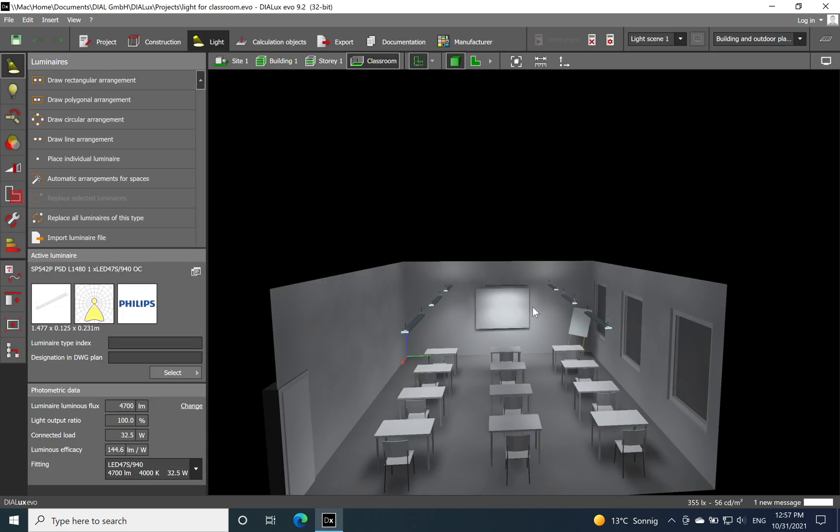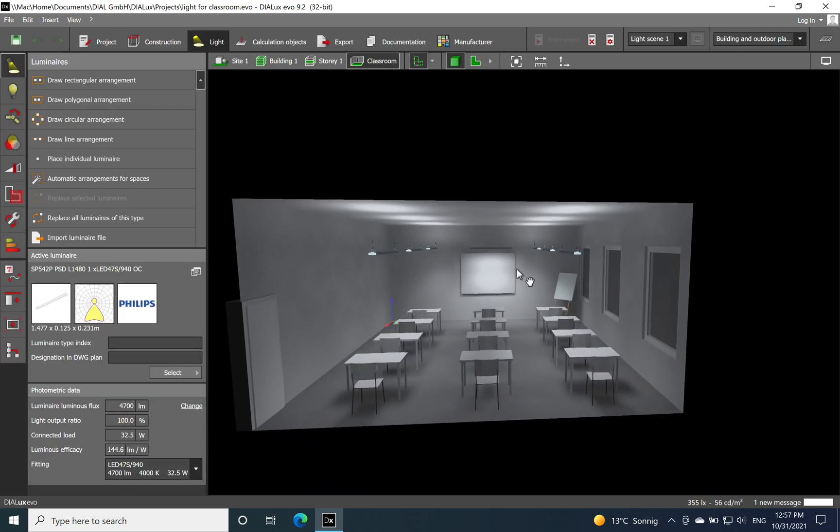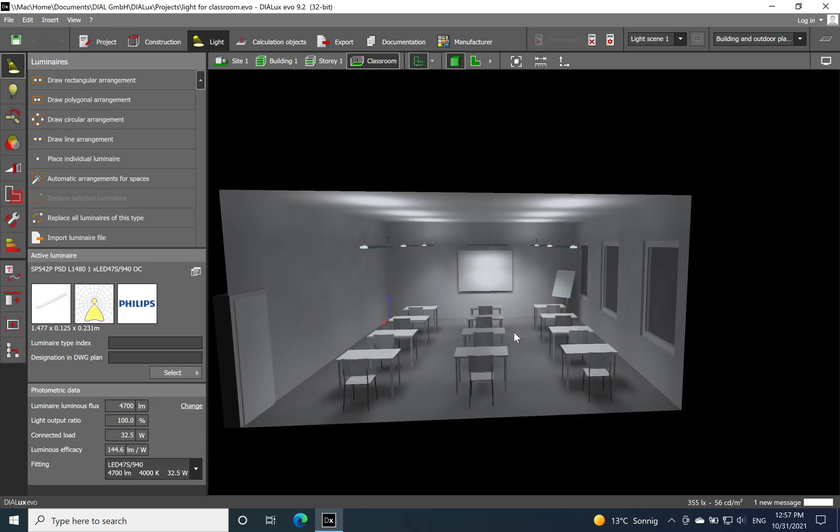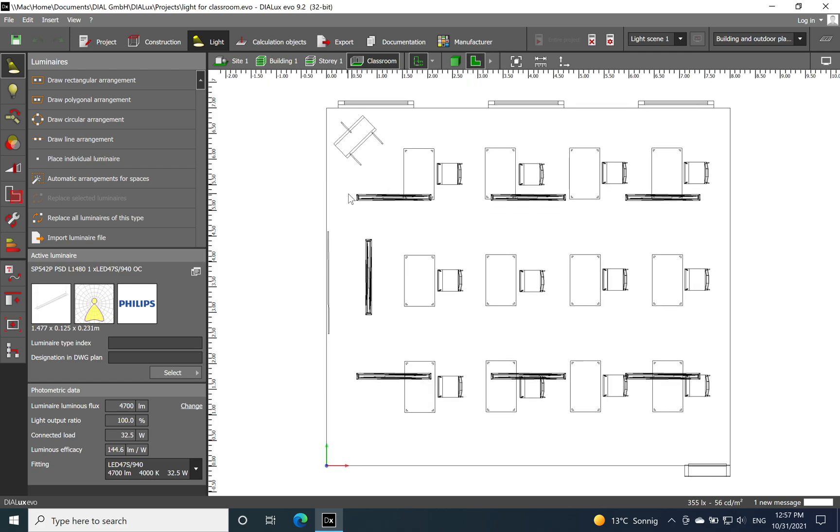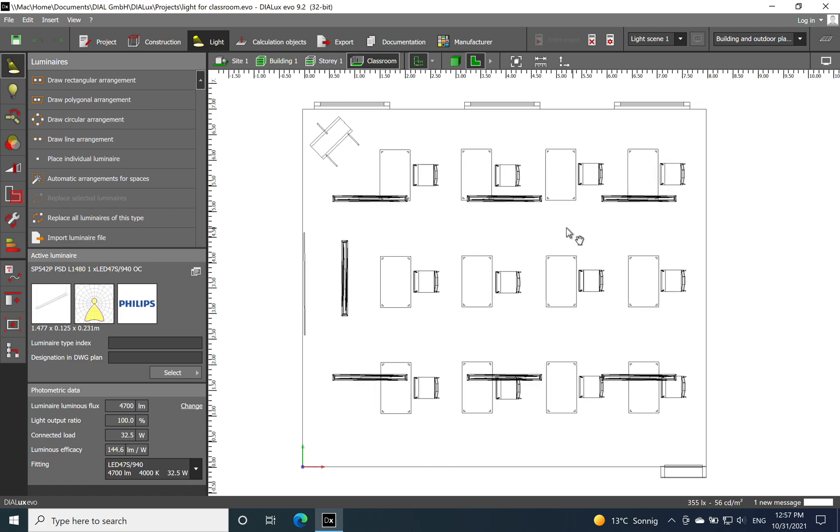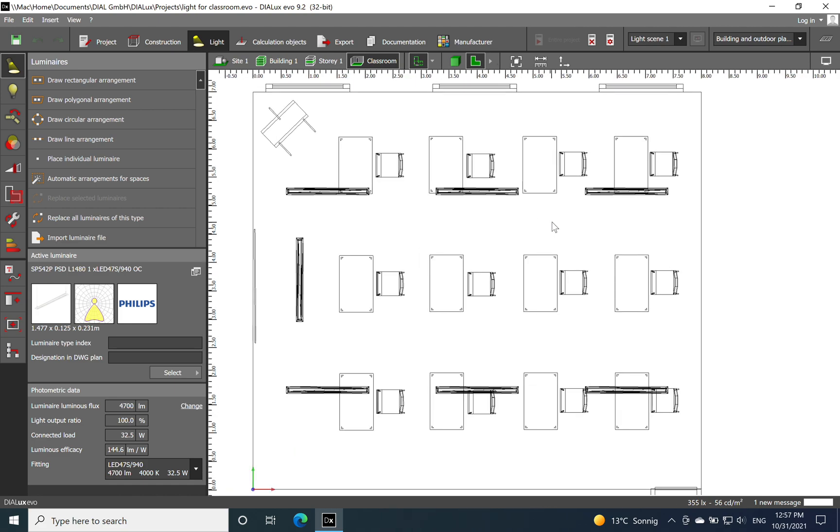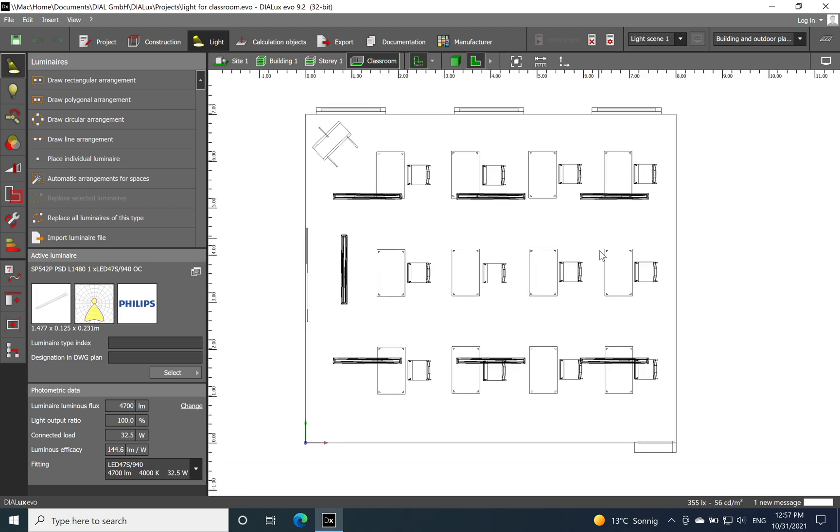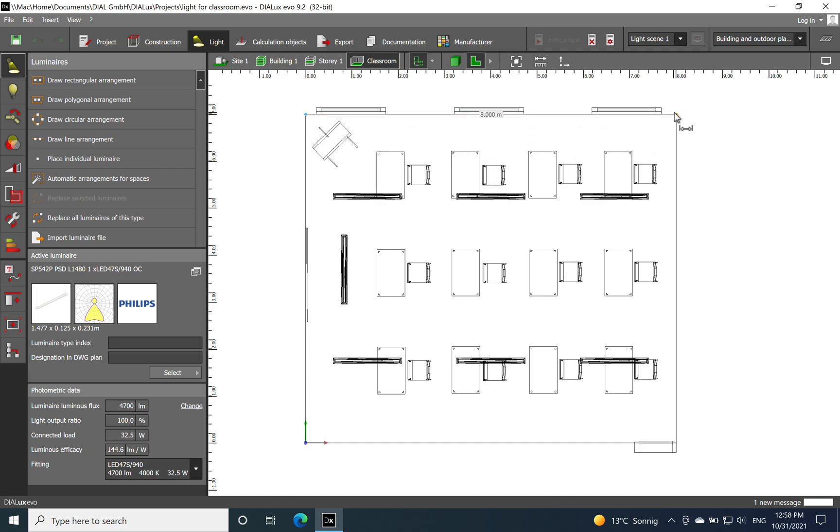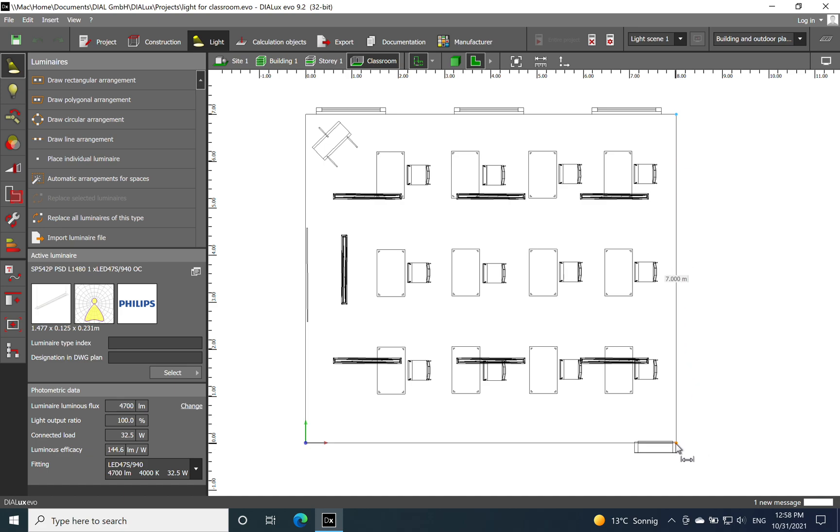As you can see already, a 3D rendering of the classroom. Now we have the 2D rendering, so we have a width - we can use the meters - we have eight meters and it's by seven, so we have a classroom of approximately 56 square meters.